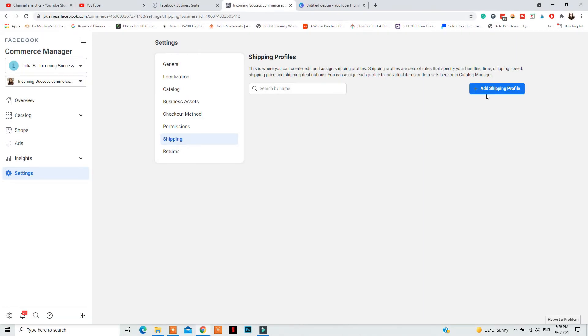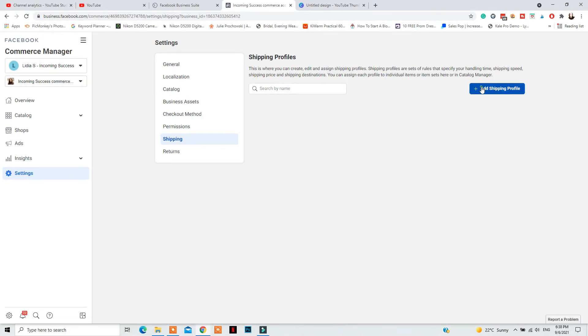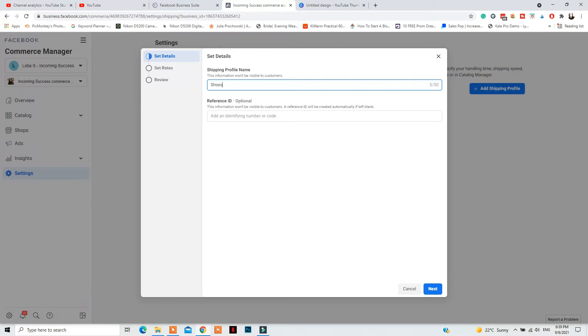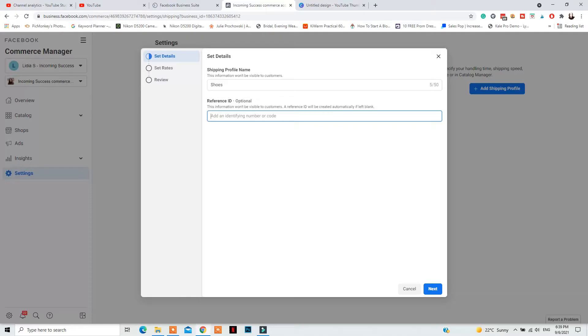Here is where you'll be able to create a specific shipping profile for a collection or a type of product. For example, if you're selling shoes and shoes are more expensive to ship than normal clothing, then you will need a separate shipping profile for that specific product or categories of products. To create your shipping profile, add a name and also a reference ID. If you don't want to add a reference ID right now, they will choose one for you, so that is not mandatory.